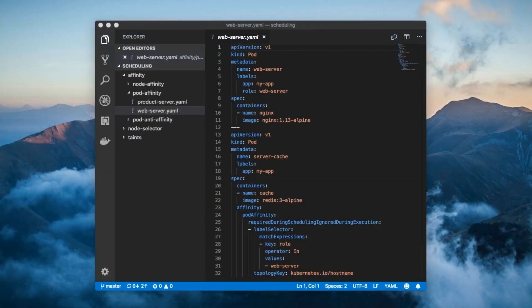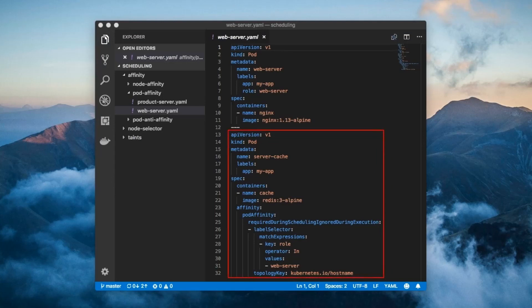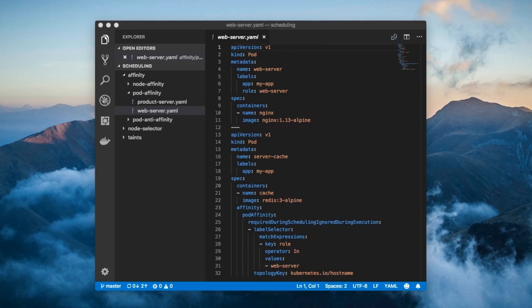So to conclude this little tour of our first pod affinity example, the cache pod will only be scheduled on the same node as the web server pod. This is due to the combination of the pod label selector and the topology key field.